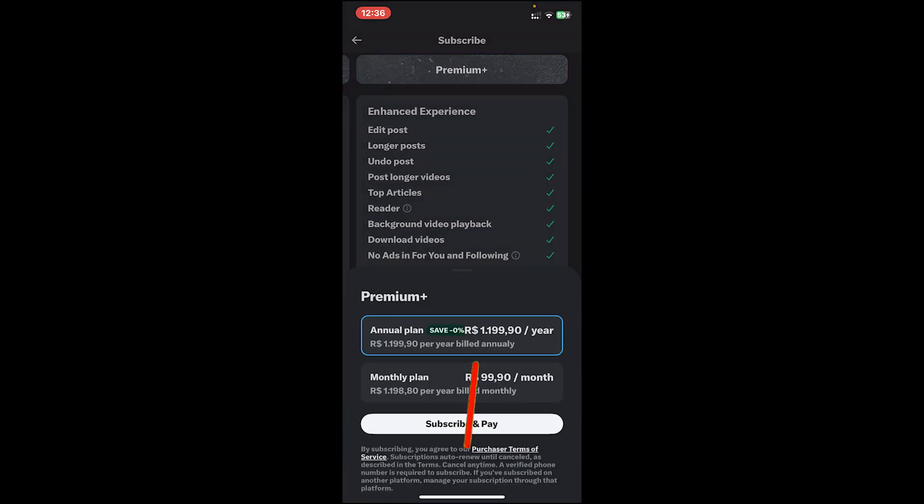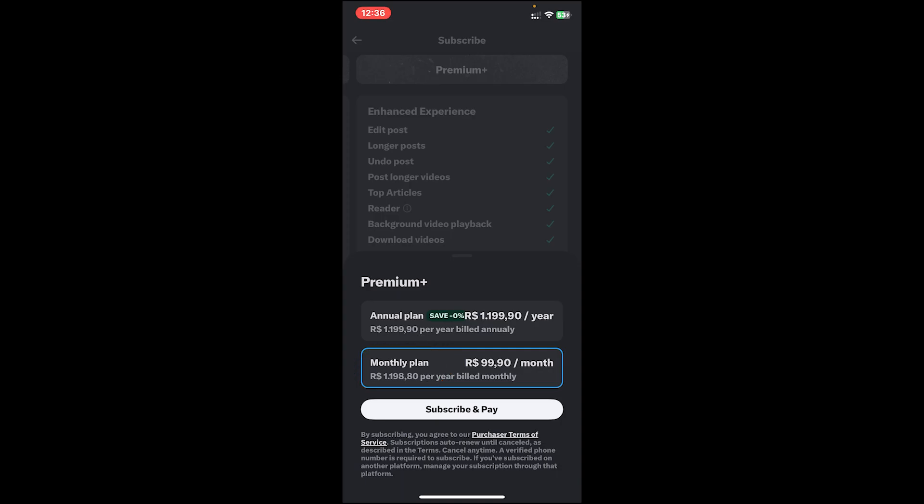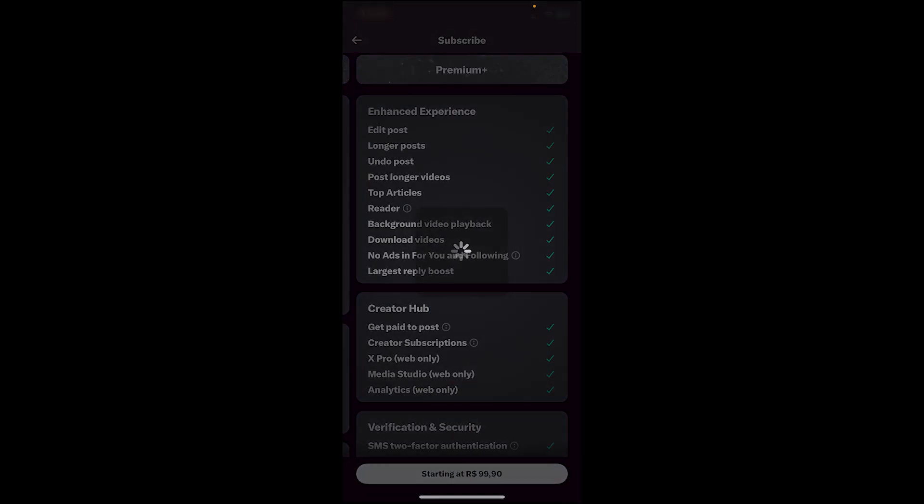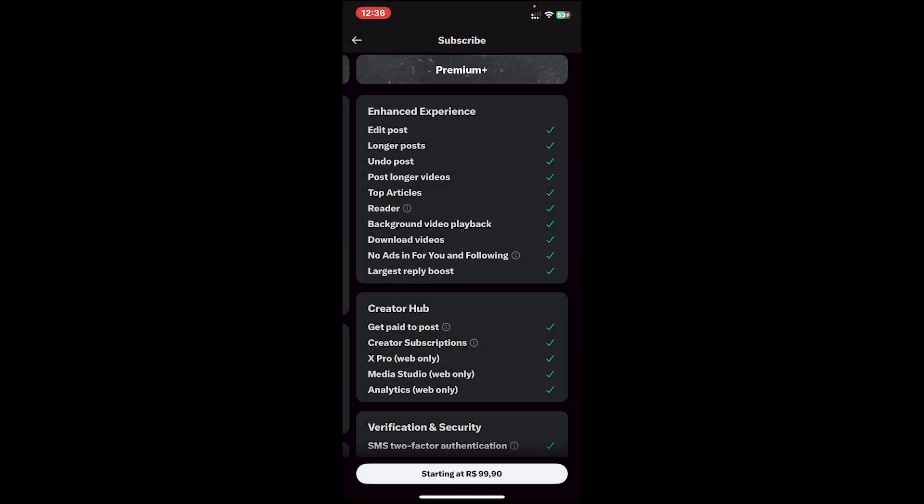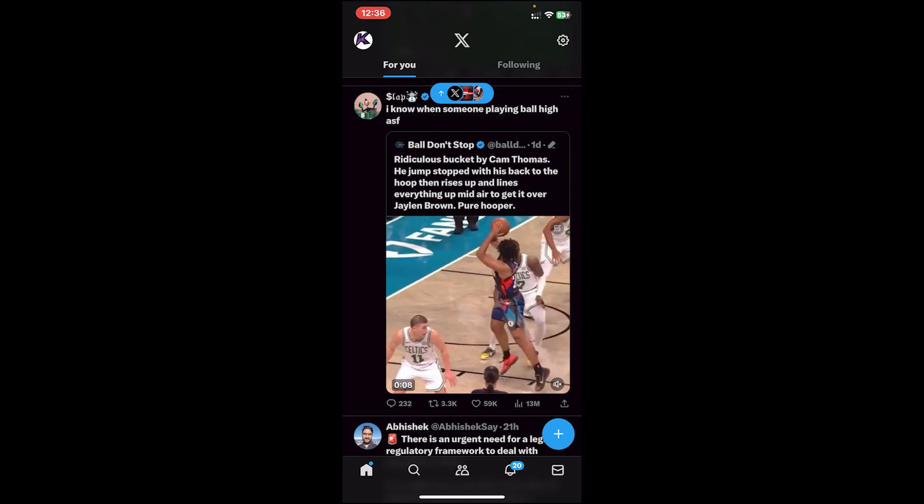Tap on it, then it will ask you whether you want annual plan or monthly plan. Select anyone that you prefer, then tap on subscribe and pay. Once you tap on it, you'll have to make the payment. Once you make the payment, you will subscribe to premium and once you get the premium, you can download the video easily.